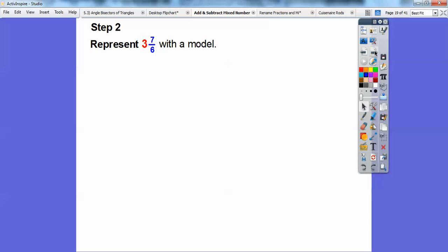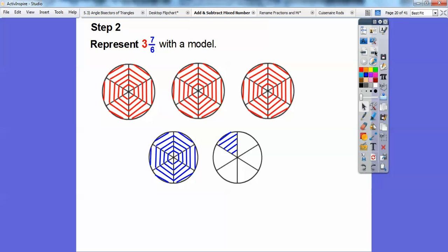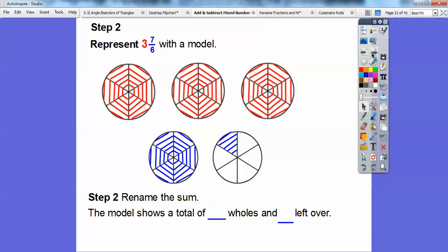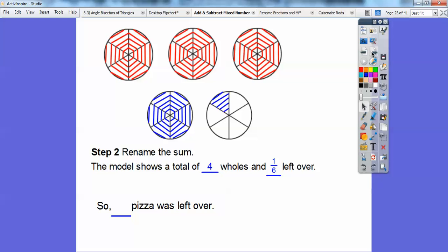Let's represent three and seven-sixths with a model. Here's the three in red — there are three wholes. And here's the seven-sixths we just found. You can see there are four complete pizzas shaded. The model shows there's a total of four wholes and then one little one-sixth left over. So this comes out to be four and one-sixth of pizza left over.